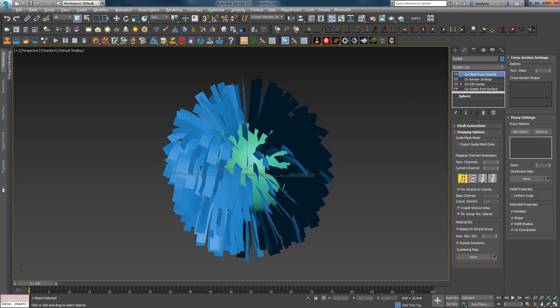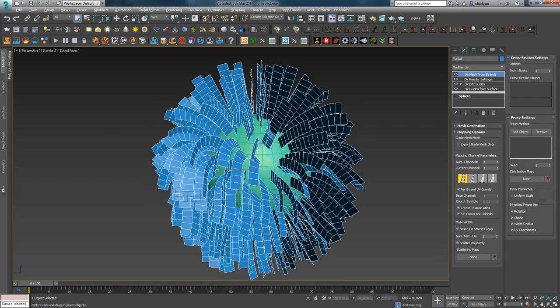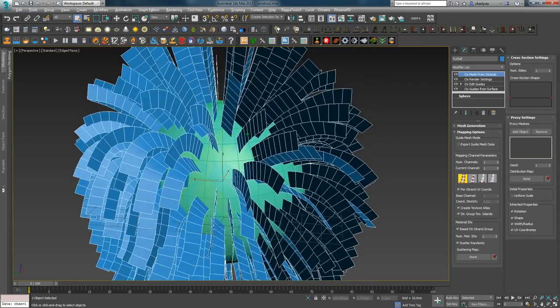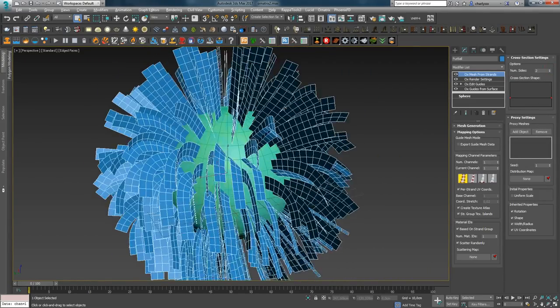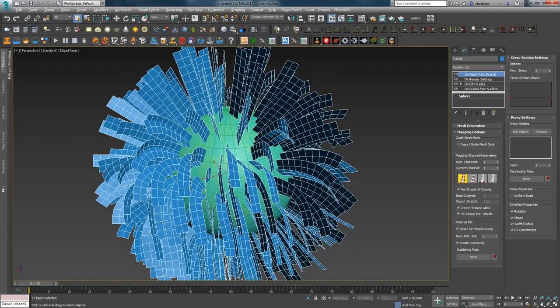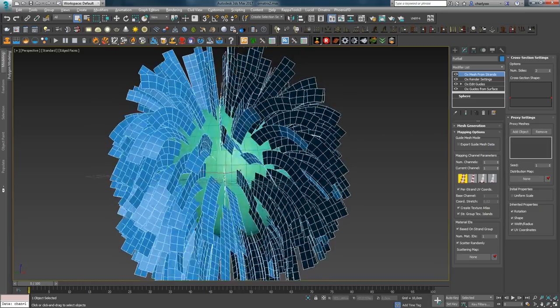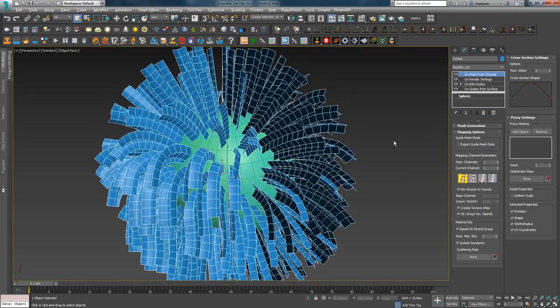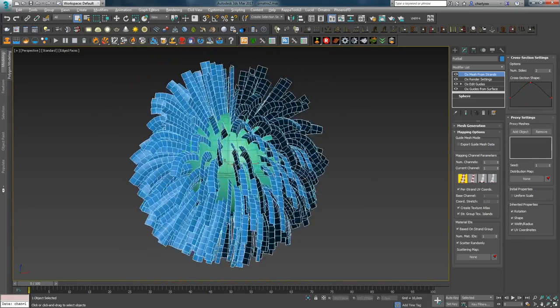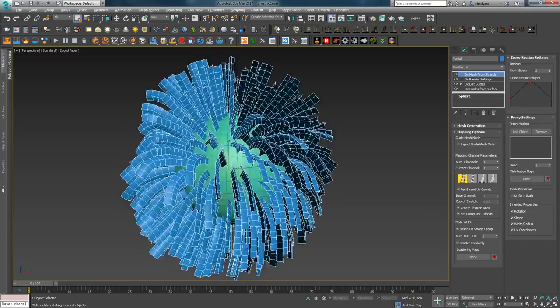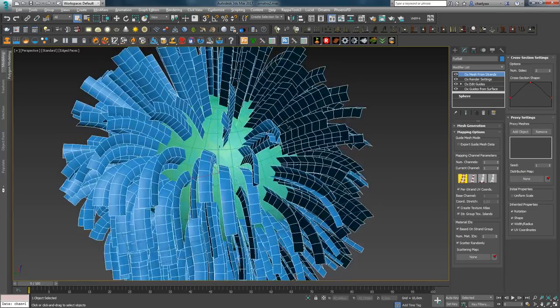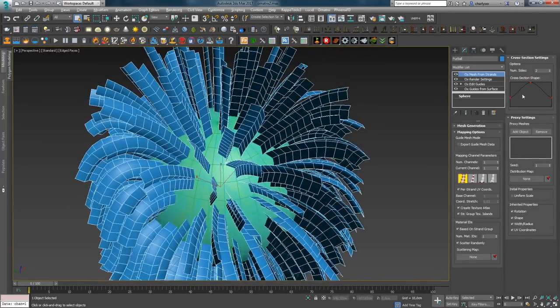Next come the parameters of the Cross-Section Settings tab. In the options you can set the number of sides that the surface is divided into, as well as control the plane curvature using the Cross-Section Shape curve. Adding sides is done to add volume to flat hair in GameDev.